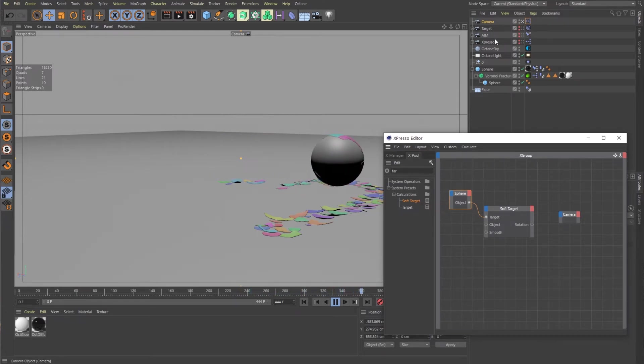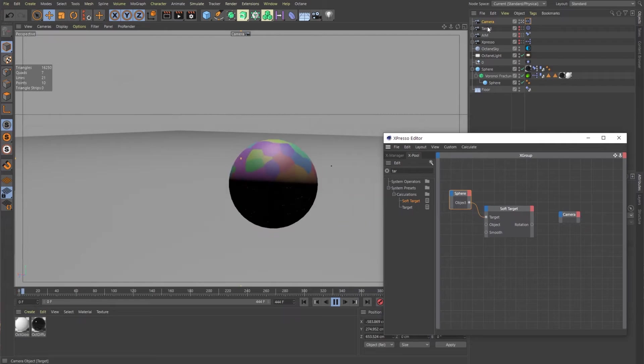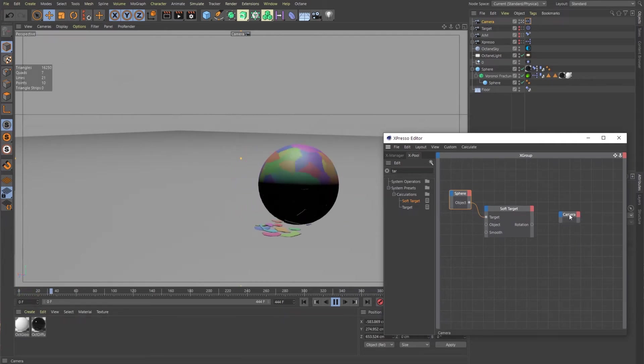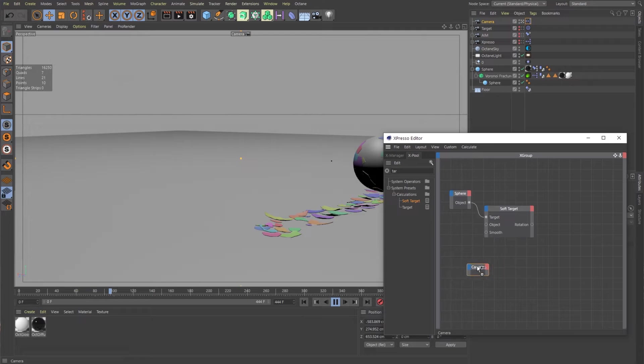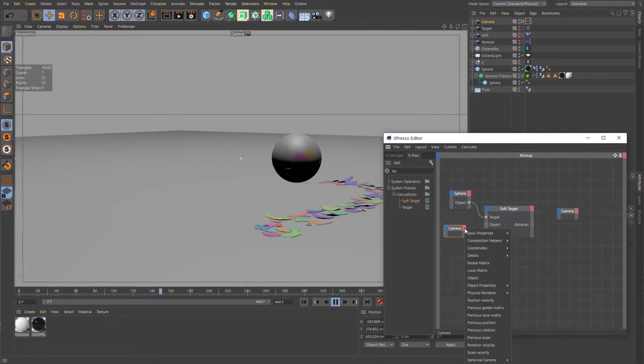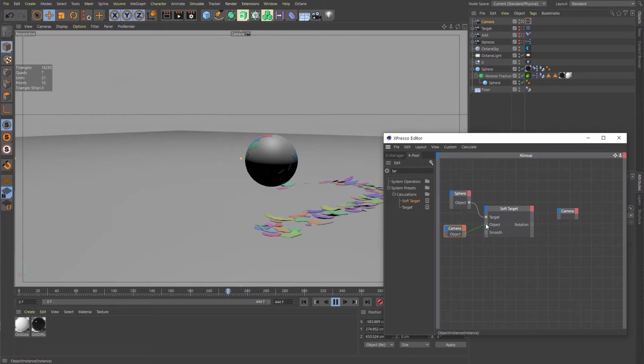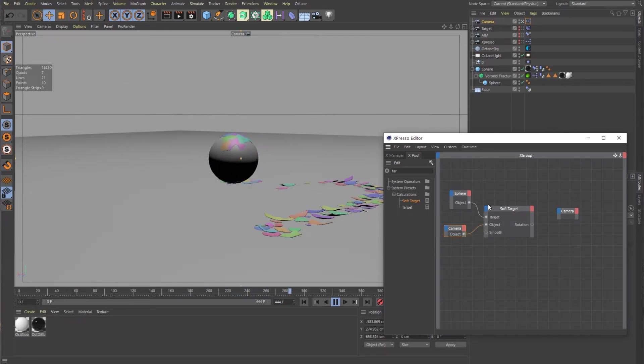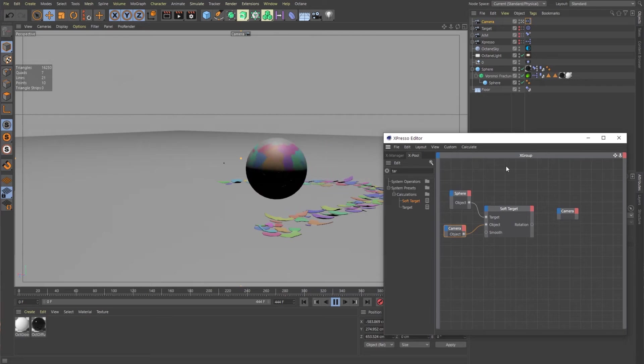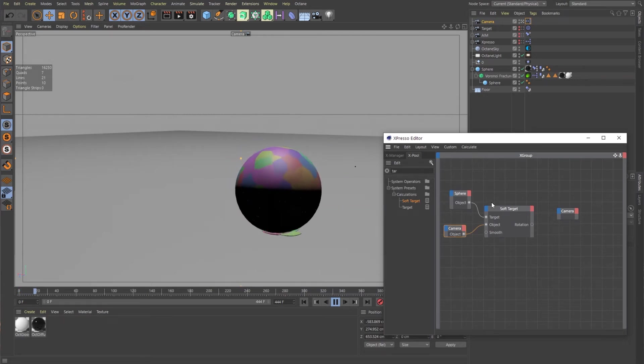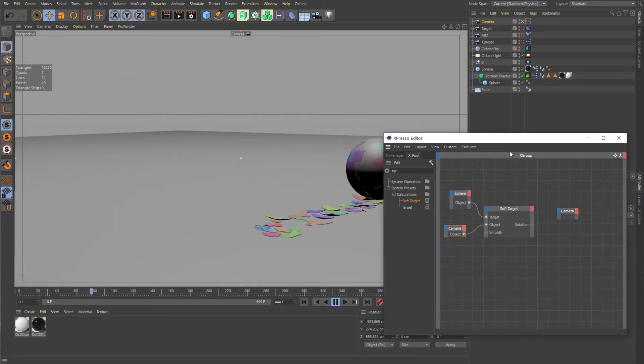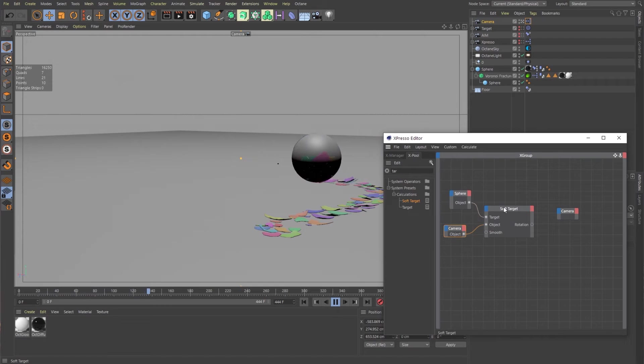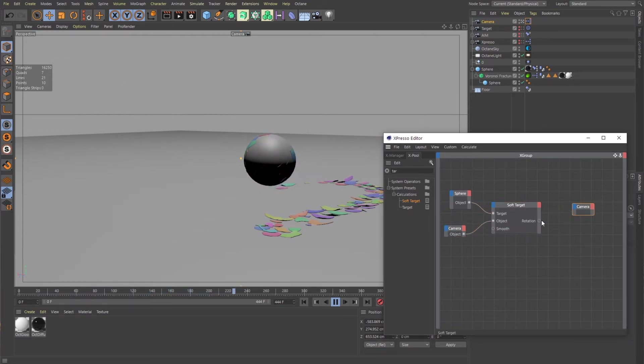And right now the expresso tag doesn't know which object it's connected to because expresso is agnostic of whatever object that you have it as a tag on. So we need to bring in the camera, which we did earlier. So let me just make a duplicate of this. And we'll also bring in the object property here and we'll plug that into the object property of our camera. Now there's still nothing happening. And that's because we're not telling our camera how to move yet.